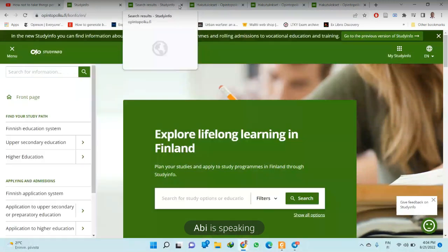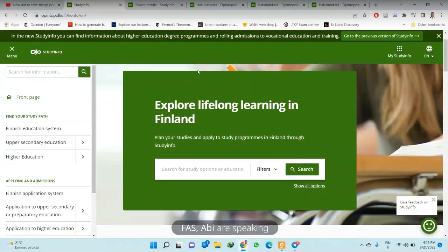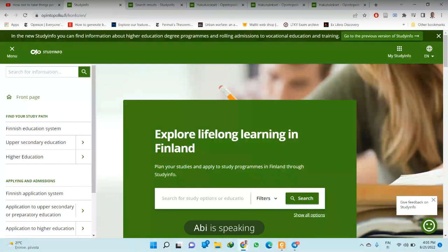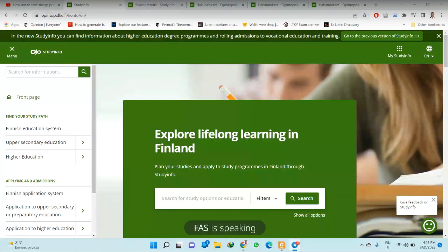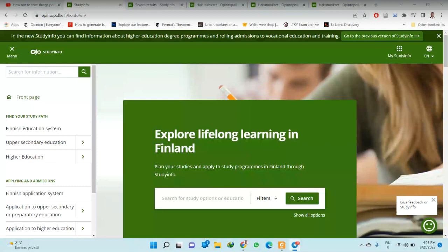Some of you might experience the site in Finnish, so if it opens in Finnish you just come and change it to English. You also see 'på svenska' — that is Swedish. The website has been sent and pinned to the group chat.